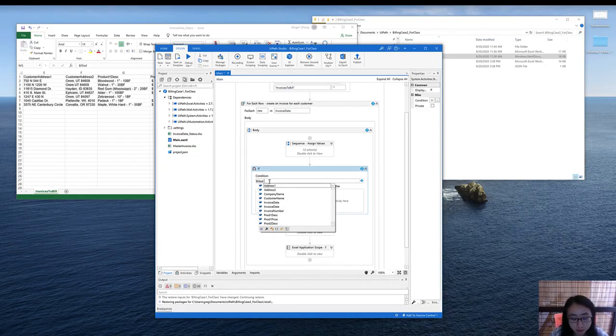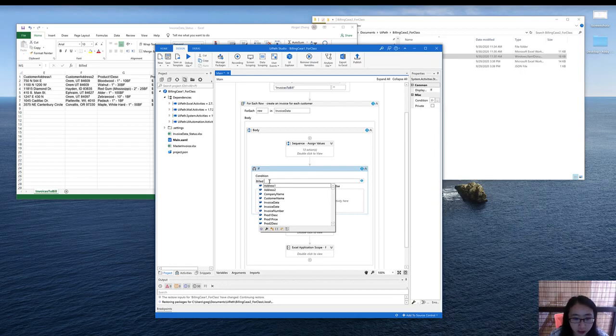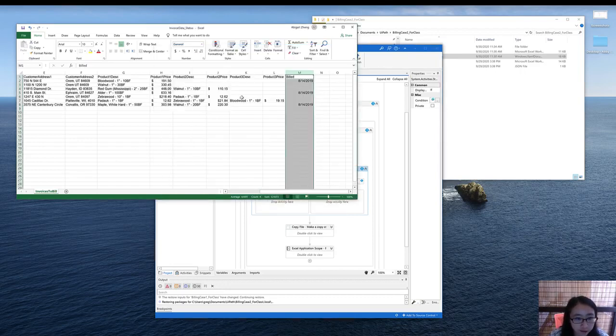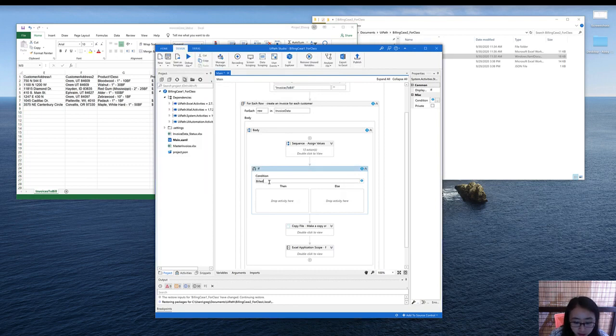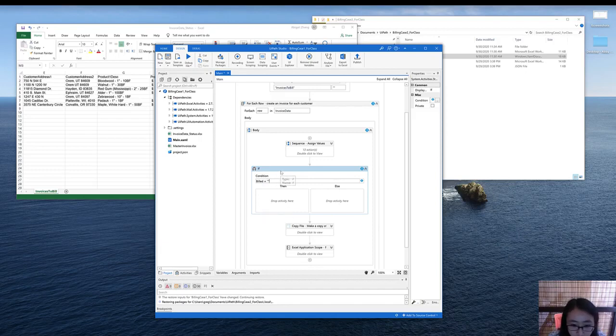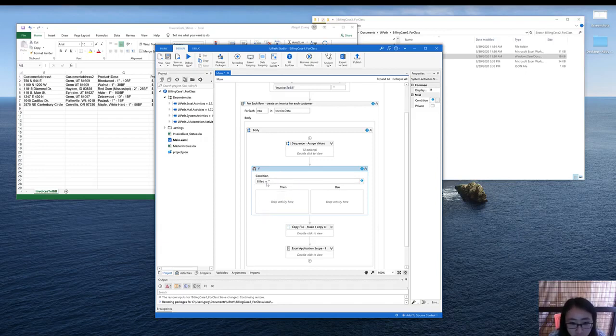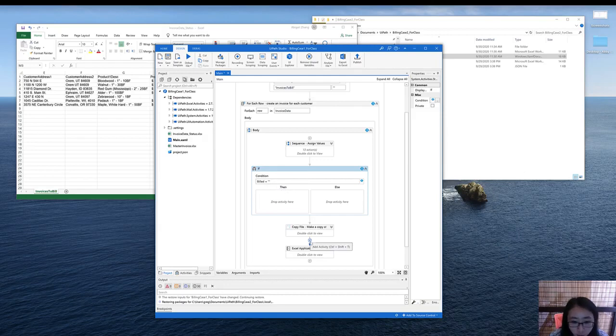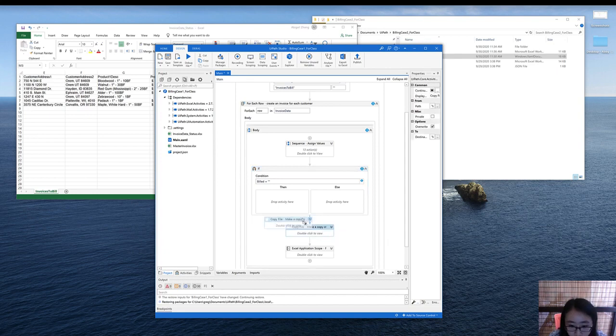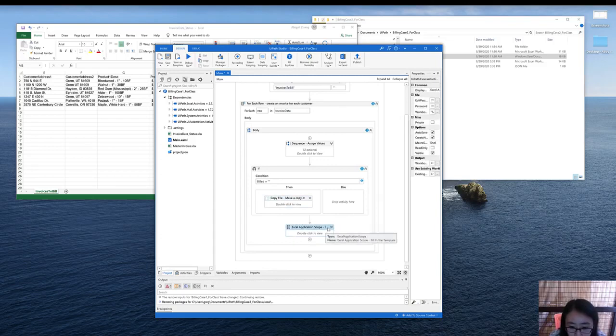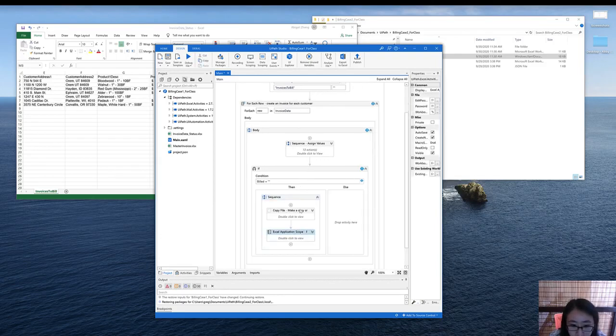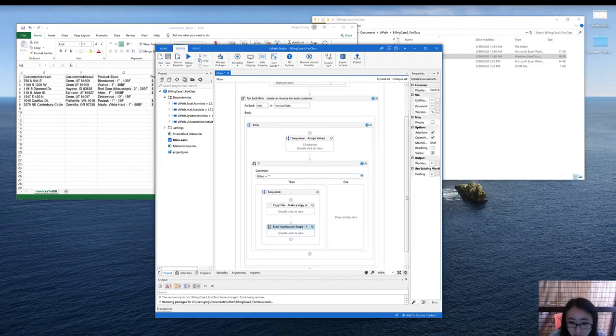Here, build is a string variable. So if there is nothing, the build will be empty. And that means, since it's a string, an empty string is just a quotation mark. So if build is nothing, then we need to bill the customer. Then that's where the rest of the activity is coming to play. So you just need to move these activities inside.